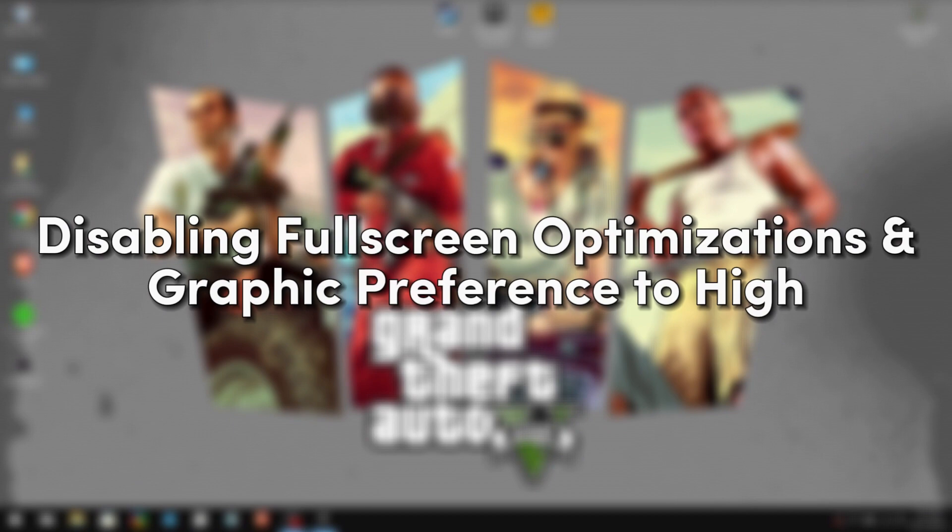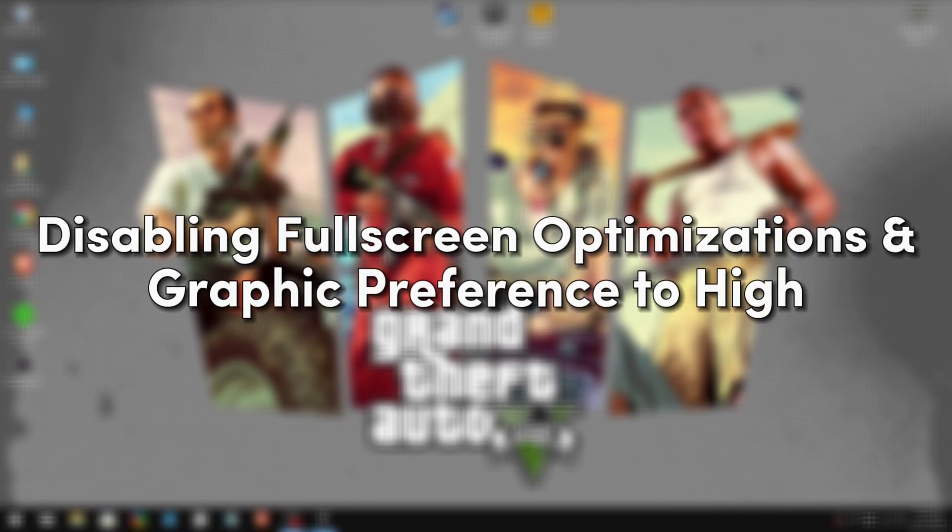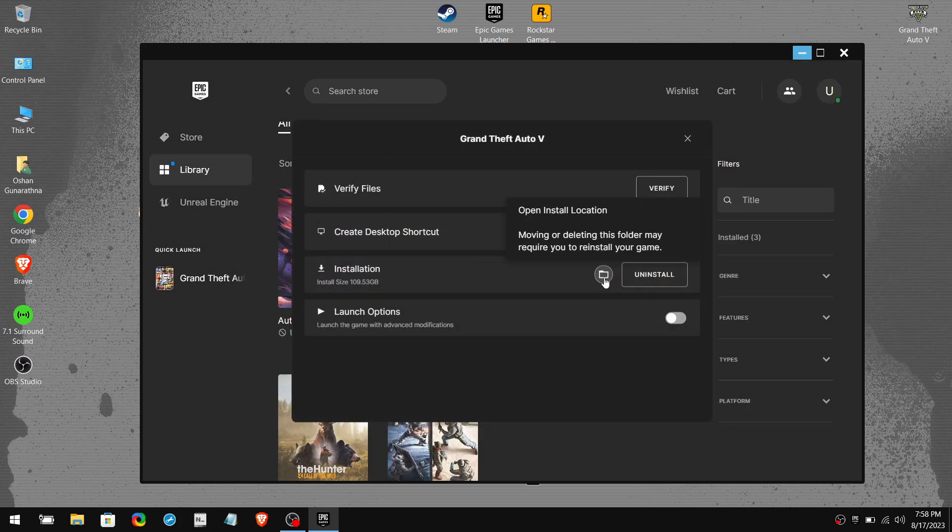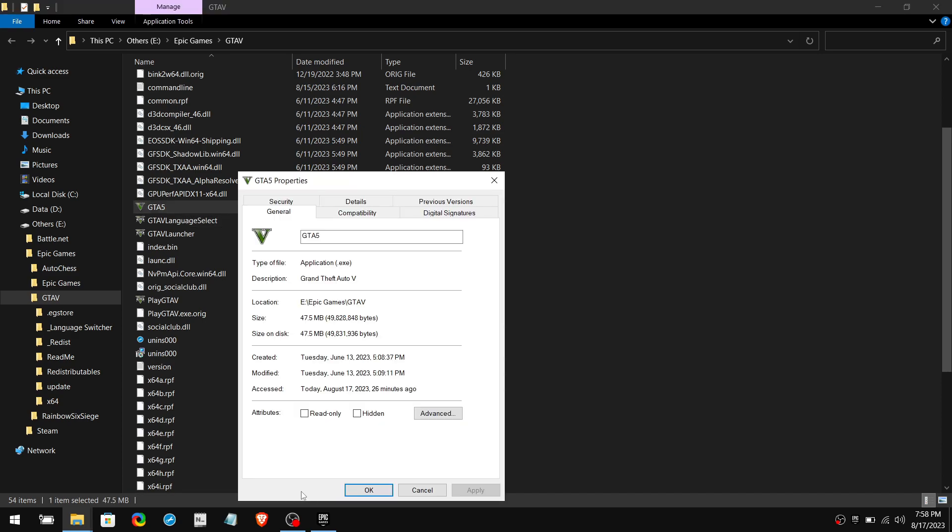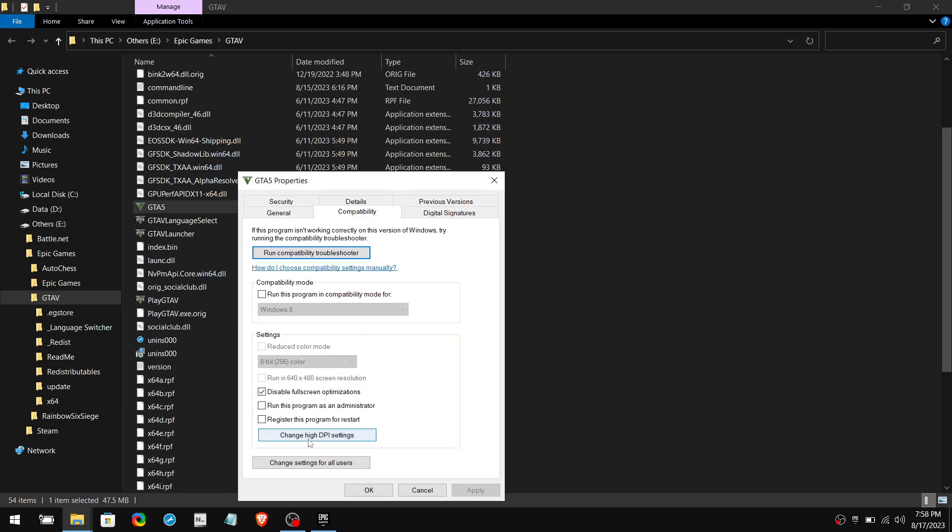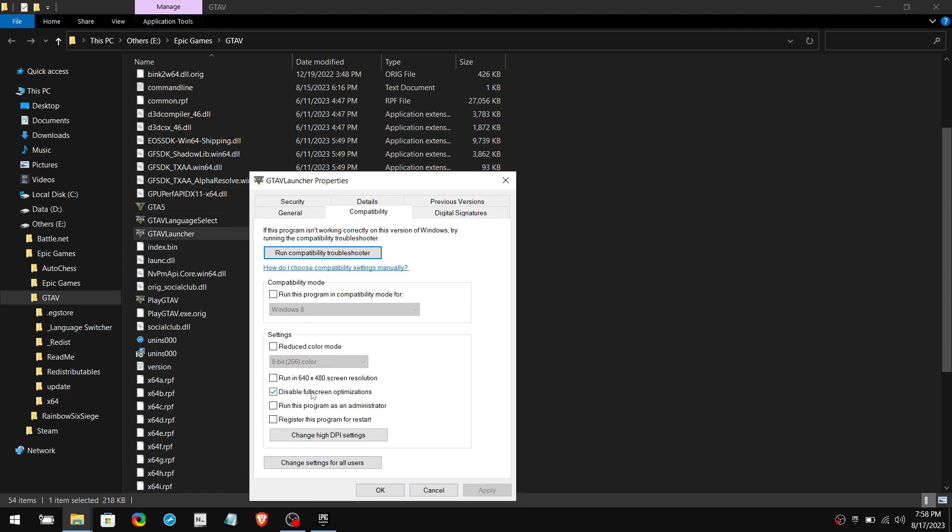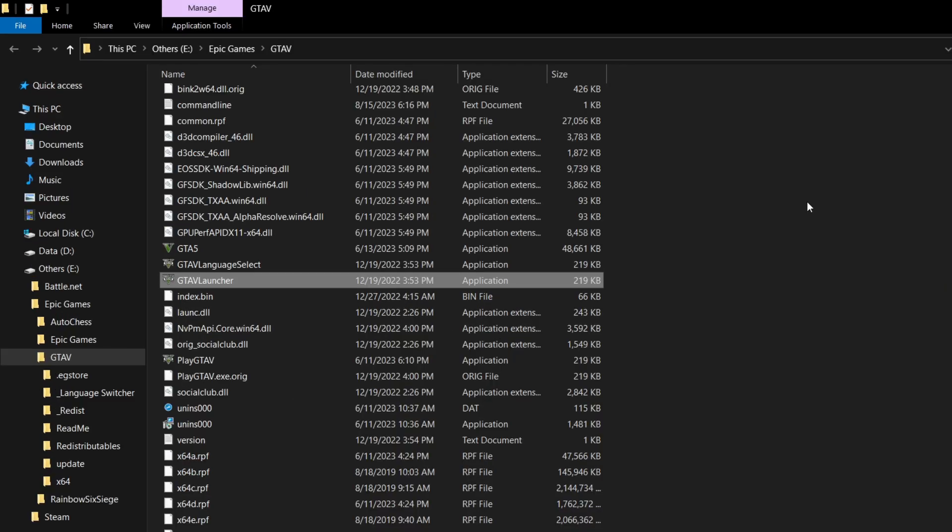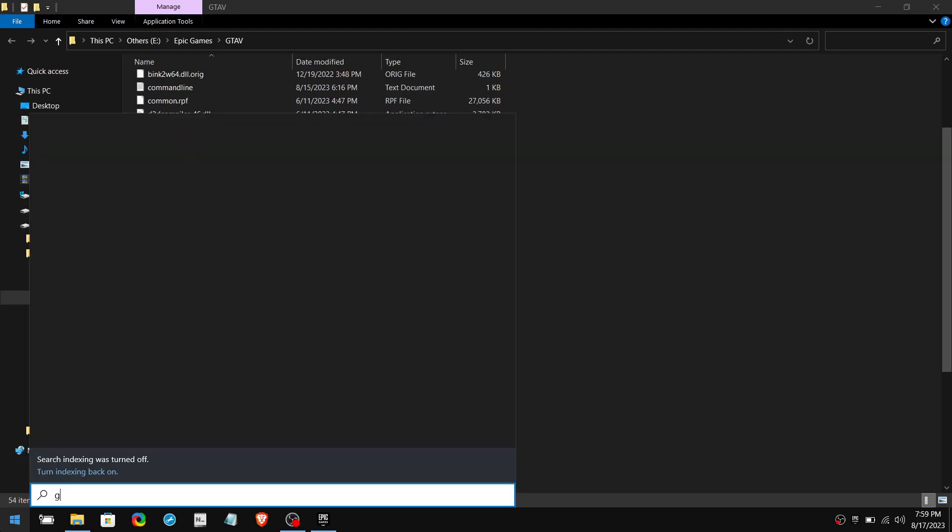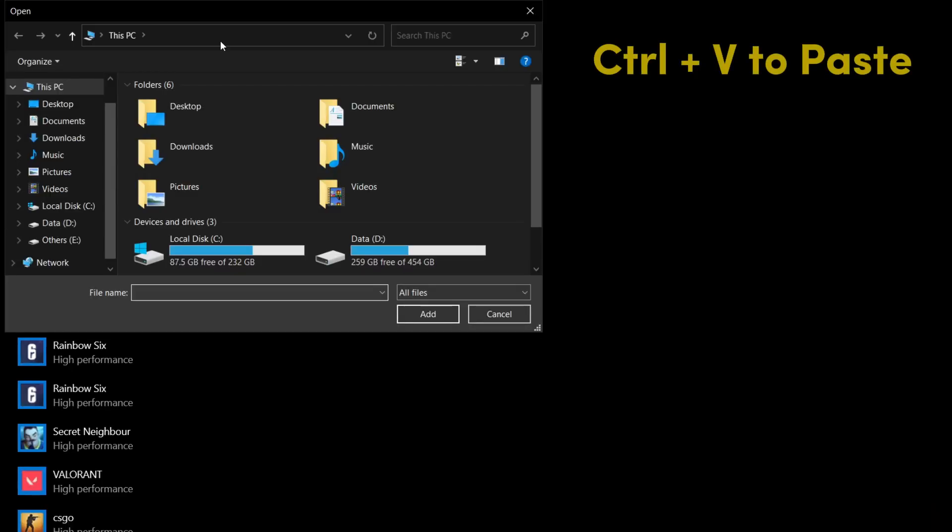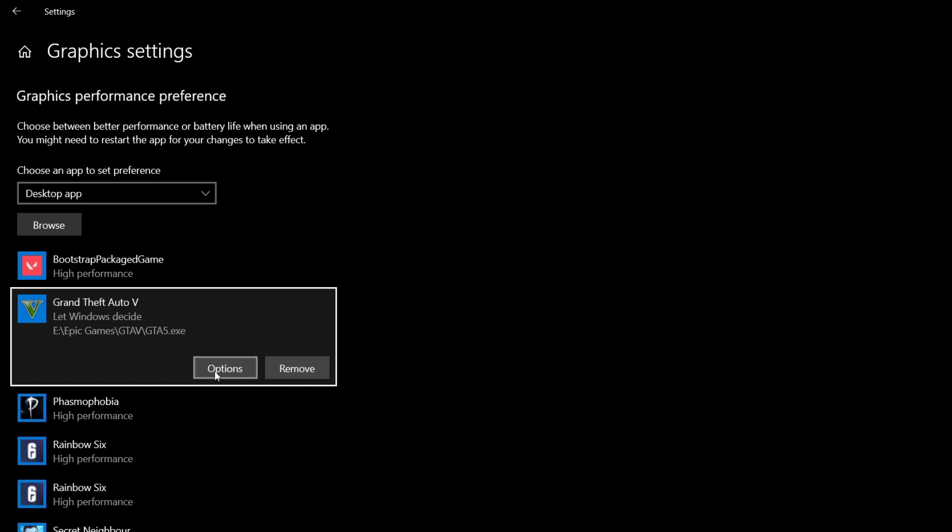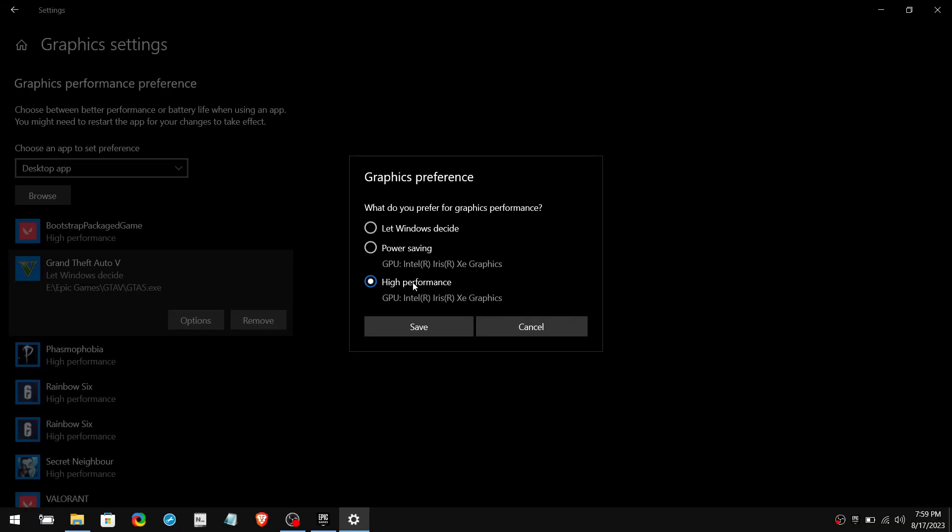Next we are going to disable GTA 5's full screen optimizations and set its graphic preference to High. In the launcher, click on the three dots and navigate to the installed file location. Right click on GTA 5 application and click on Properties. Navigate to Compatibility and tick Disable Full Screen Optimizations as well as High DPI Scaling. Click Apply and OK. Do the same thing for the GTA 5 launcher application. Then copy the location path from the top. Go to the search bar and type Graphics Settings, click on Browse, and paste the location path. Select GTA 5 application and click Add. Click on Options, then select High Performance and click Save.